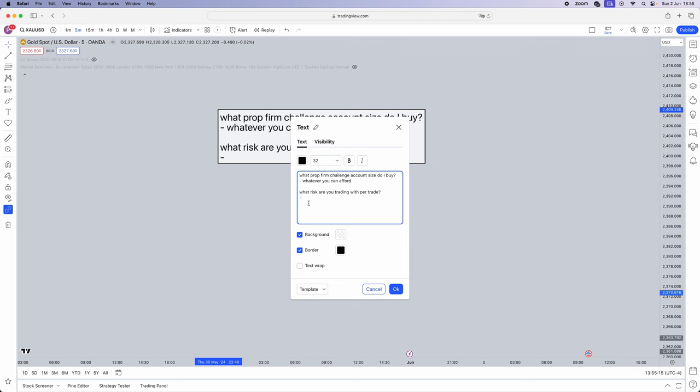However, you need to pass the challenge. You need to pass these challenges because as soon as you pass these challenges, listen, your life is going to start changing. So what risk are you going to be taking per trade? Remember, all of these rules are only applicable to an evaluation account, not the live stage, not personal accounts - this is the evaluation phase. So 1 to 1.5% per trade. This, hands down, 1 to 1.5% - you should never ever be blowing the overall drawdown which is 10%.